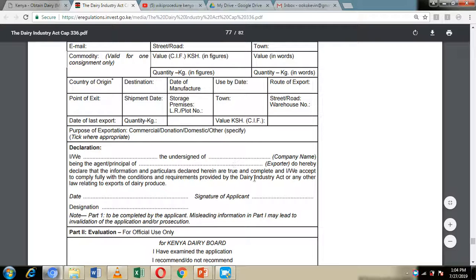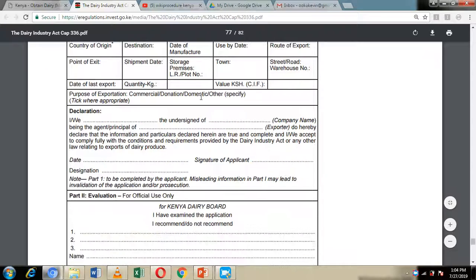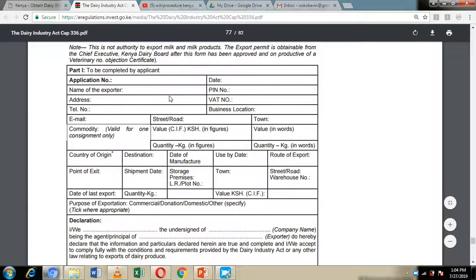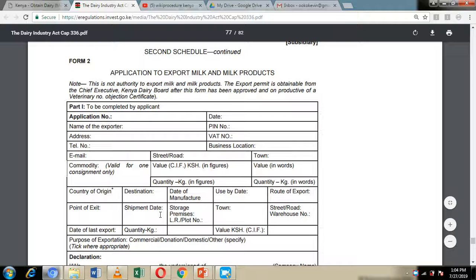You also indicate where you are supposed to deliver and store the goods, then sign the declaration confirming that every detail you have provided is correct. After filling in the form, you submit it together with all the required documents — including the veterinary approval letter — to the Kenya Dairy Board offices.